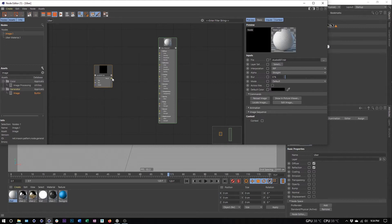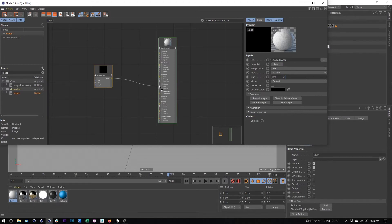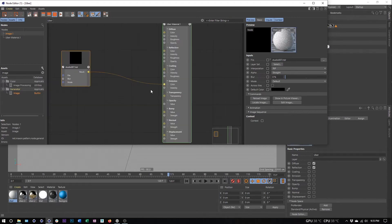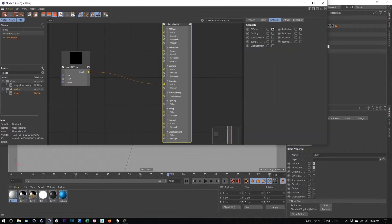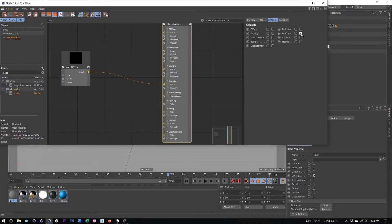I want to take the result of this image and pipe it into my emission color. There we go. And then the last thing I want to do is in the material channels, I want to come in, uncheck diffuse, uncheck reflection, check on emission.